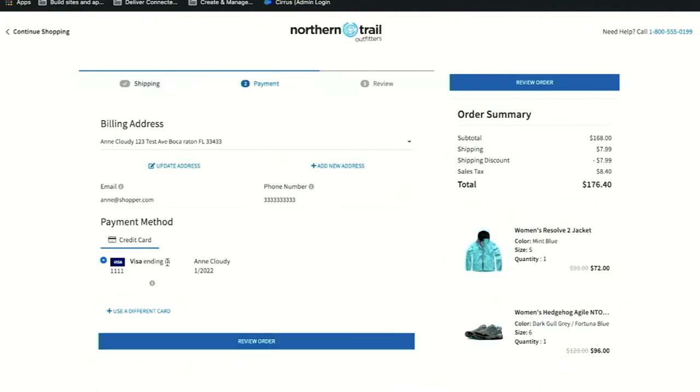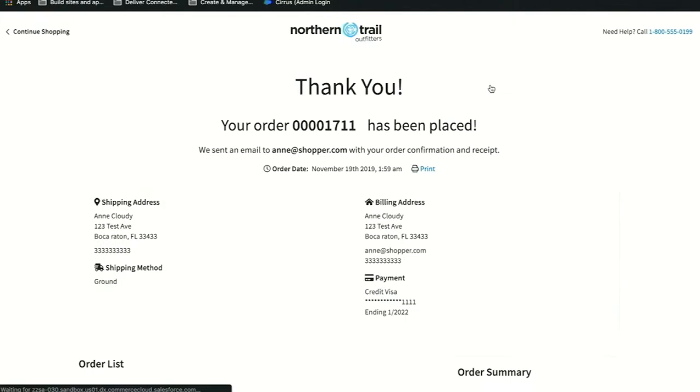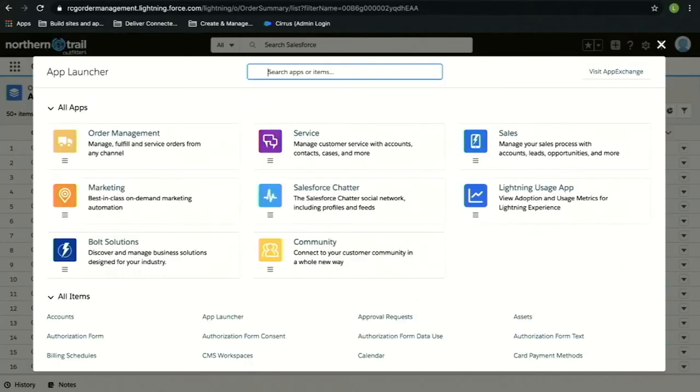Let's go ahead and complete my purchase, just add my credit card information, review my order, and place it. Now that our order is placed, we'll take a look into Salesforce Order Management to see our order. We have a purpose-built integration that allows users in order management with direct access to orders that are placed on a B2C Commerce storefront.